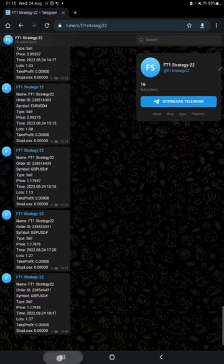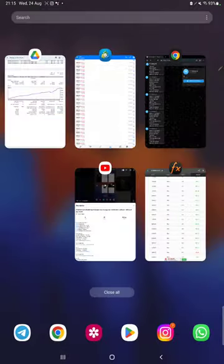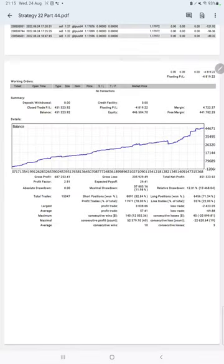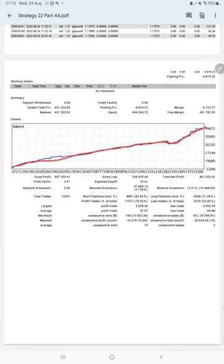Then we have the trading account statistics from the statement. Here is a graph - constantly it is growing. The profit factor is 2.91, total number of trades are 15,347, and expected payoff is $29.